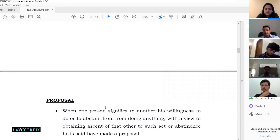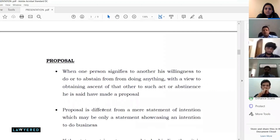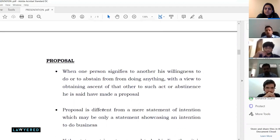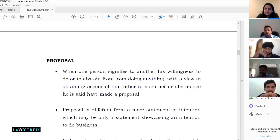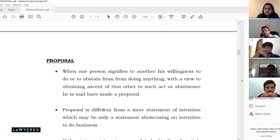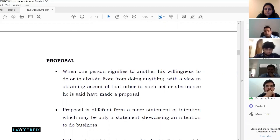Coming back to the three ingredients — let's first discuss proposal. When one person signifies to another his willingness to do or abstain from doing anything with a view to obtaining the assent of that other, such act or abstinence is said to be a proposal. For example, ScreenCoWork approached me to conduct this webinar with set terms and conditions: stay within contracts and legal documentation, one-hour limit. That was the proposal they gave me.